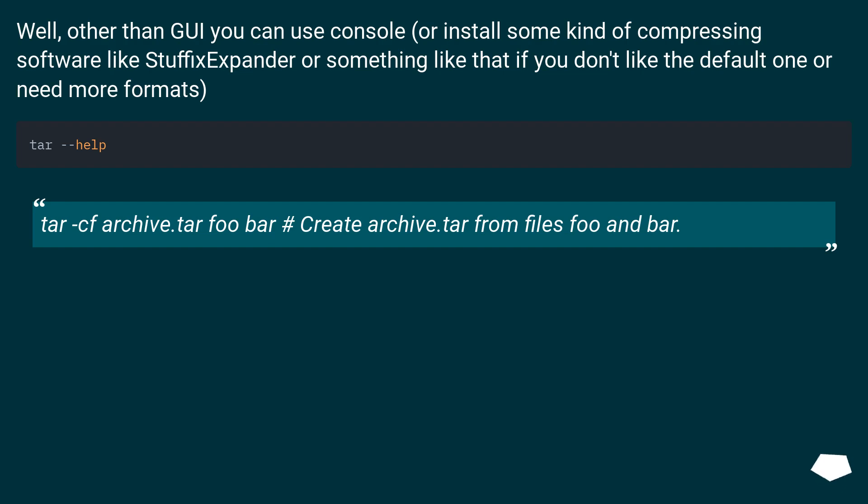tar cf archive.tar foo bar - create archive.tar from files foo and bar.